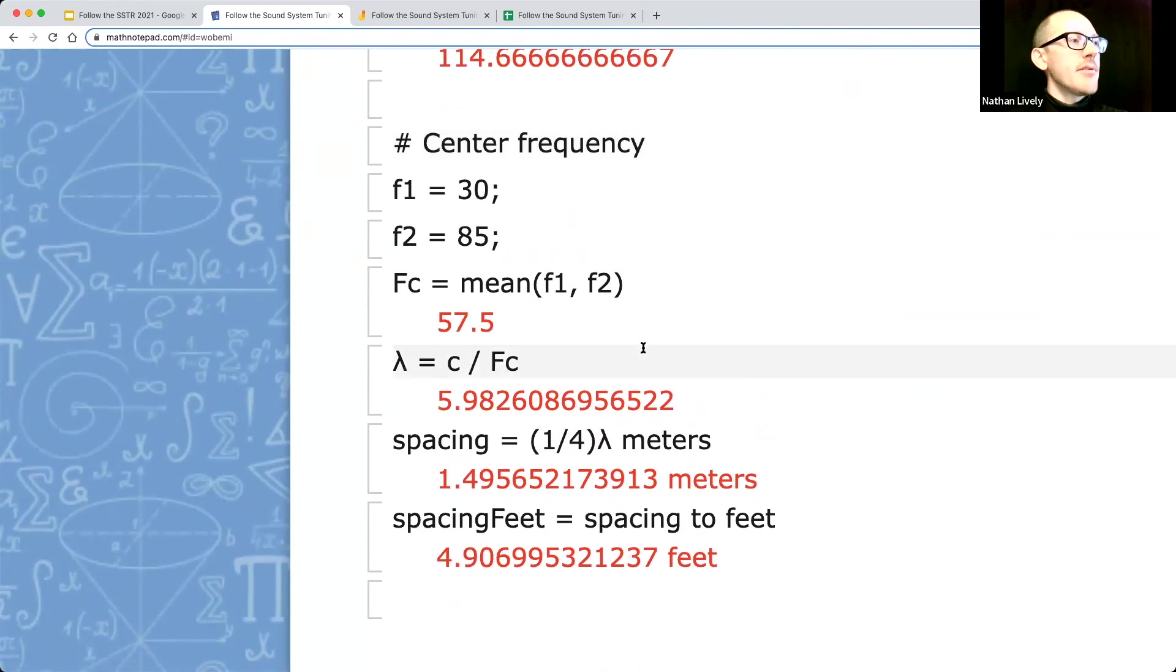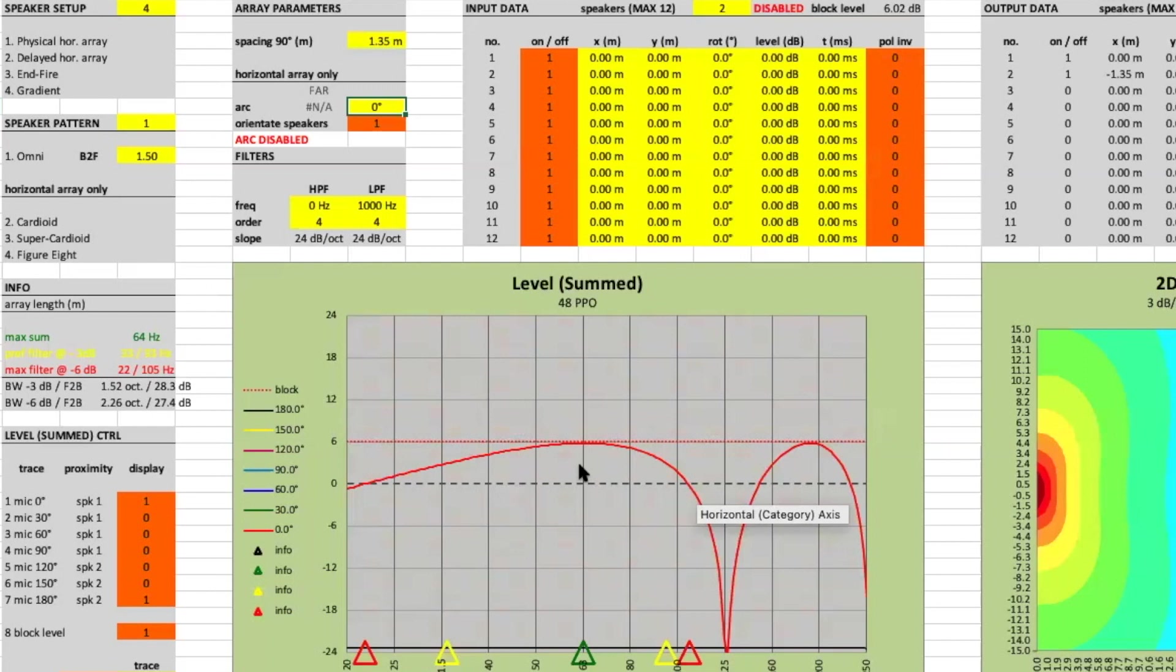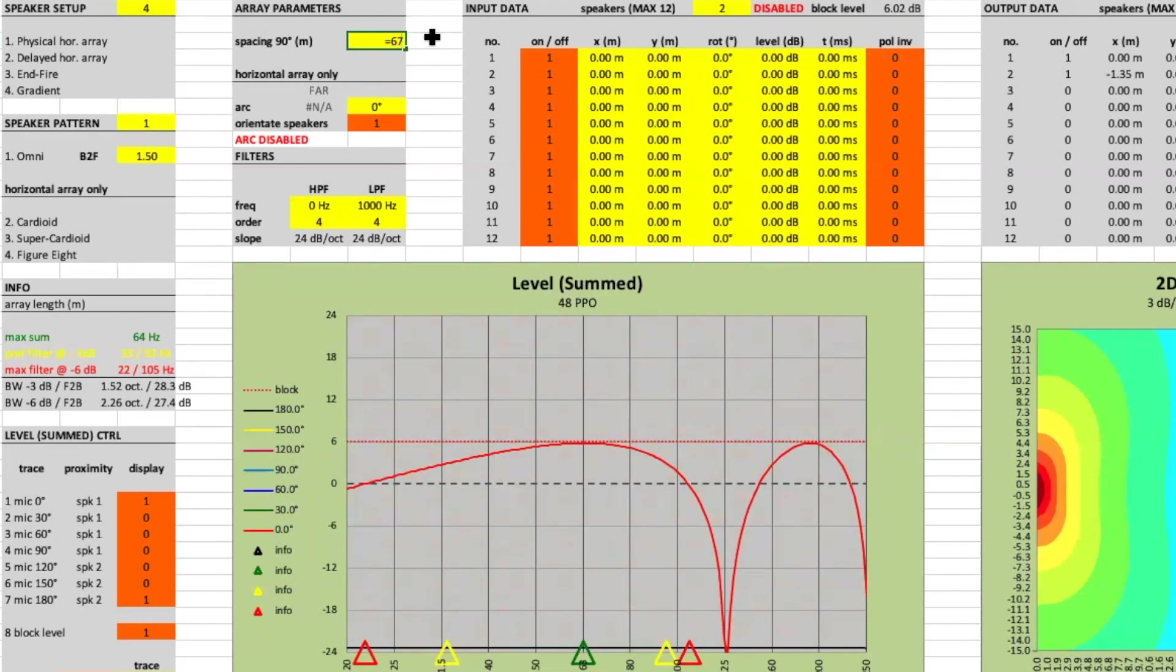Look at the average and then find the quarter wavelength. Our operating range is from 35 to 100 hertz. So Chris, what is the average of 35 and 100? 67? That's 67 hertz. So what's the wavelength of 67 hertz? What is the speed of sound divided by 67?